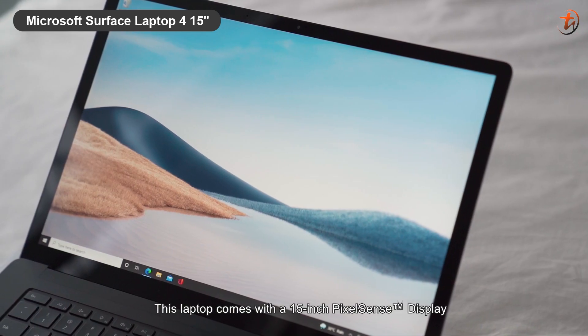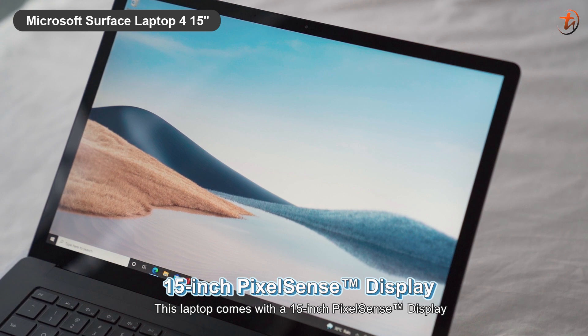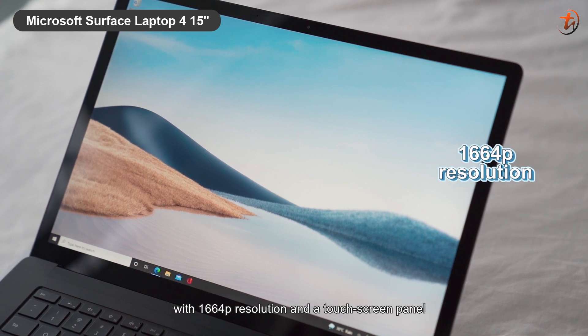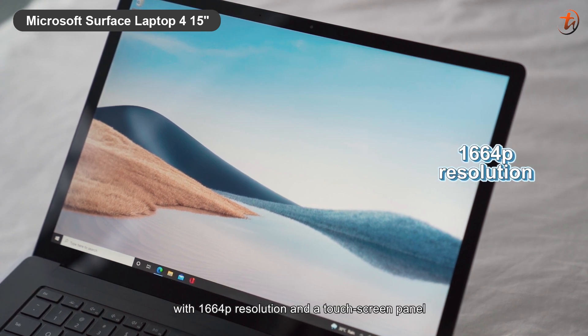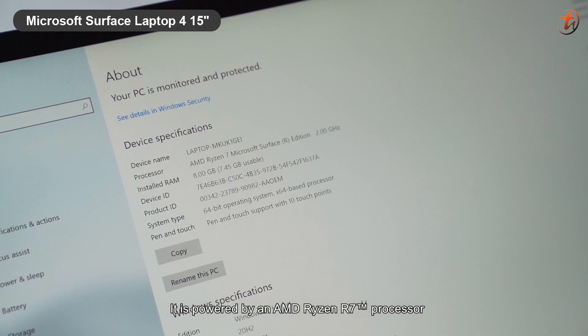This laptop comes with a 15-inch PixelSense display with 1664p resolution and a touchscreen panel.